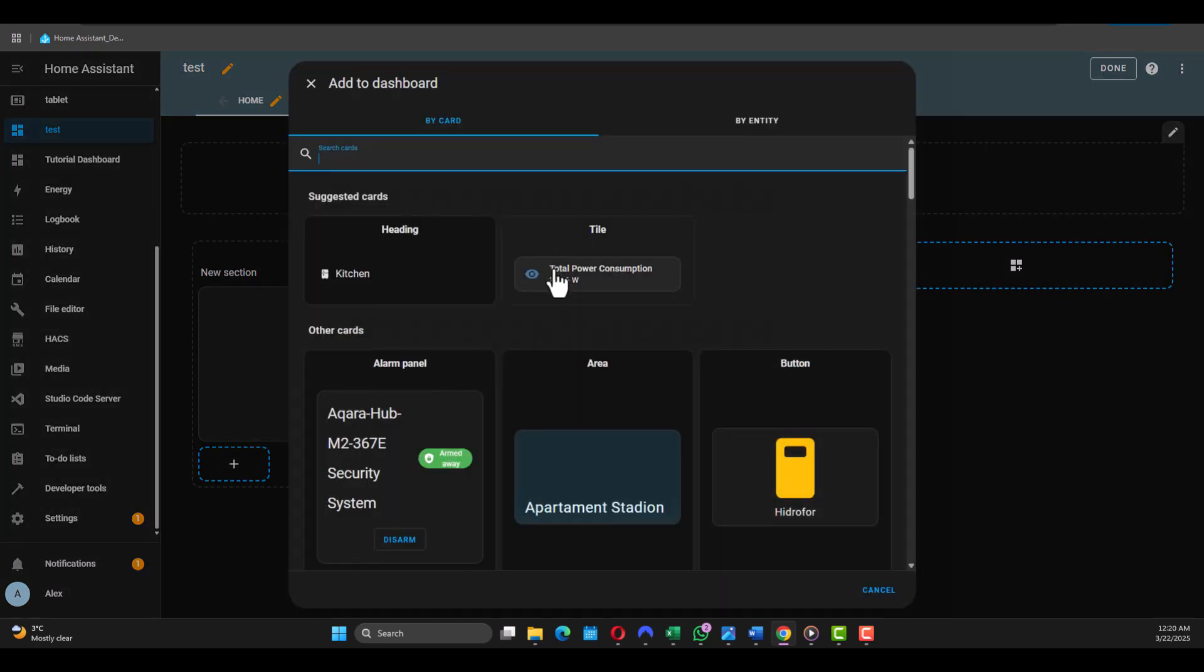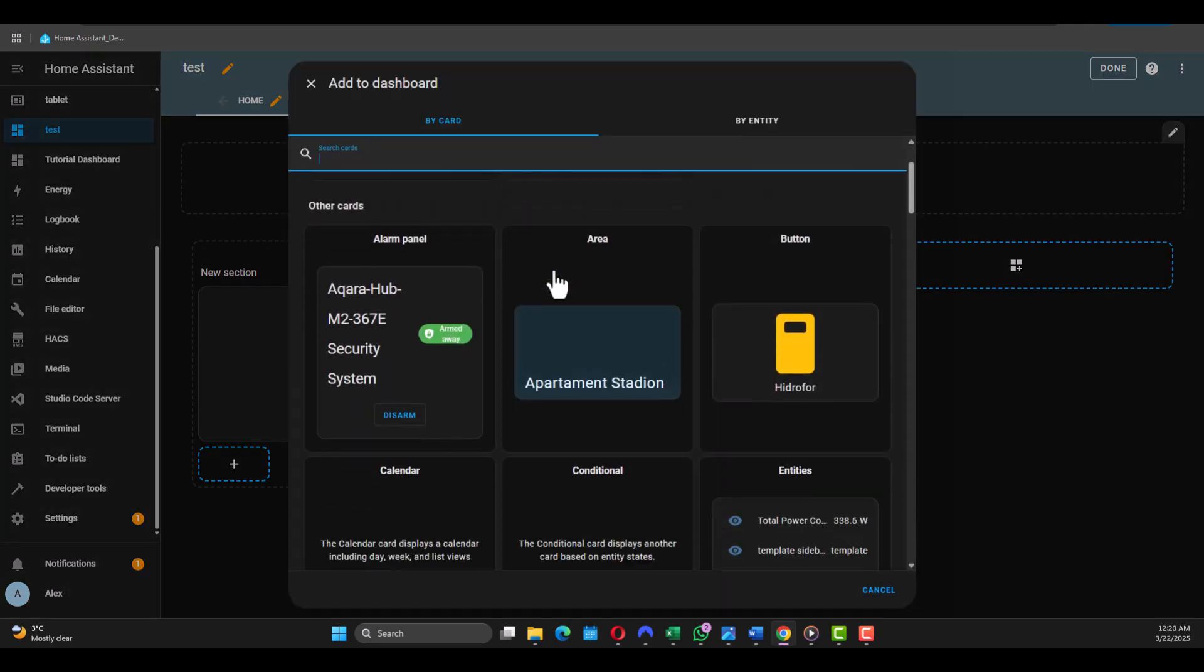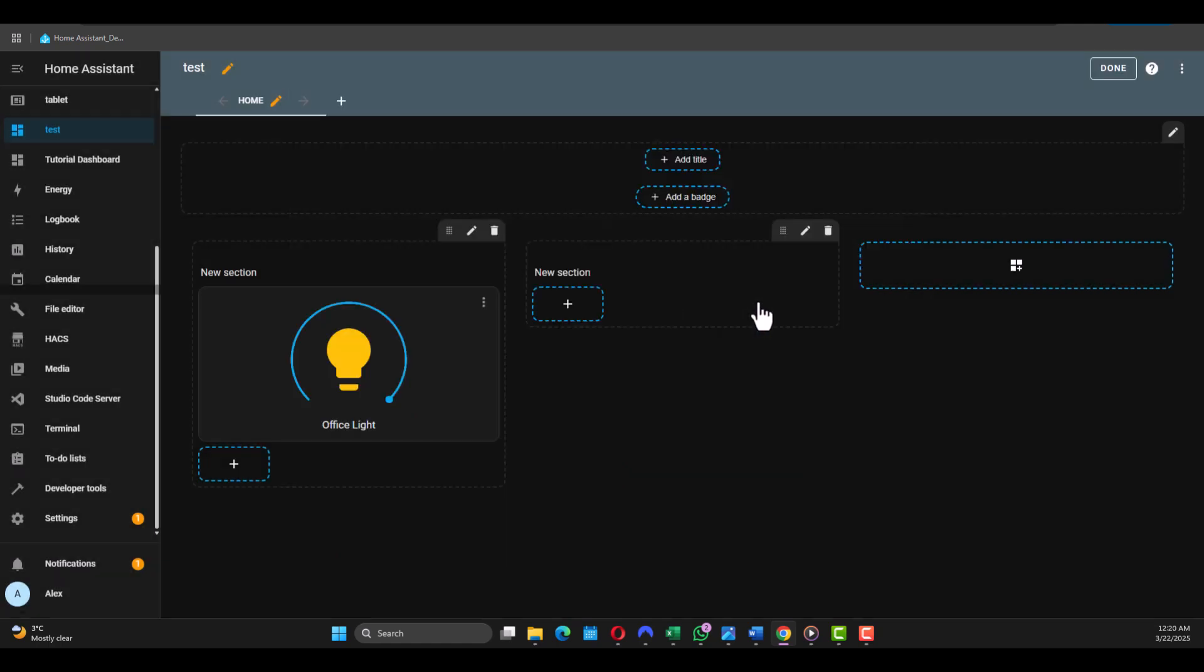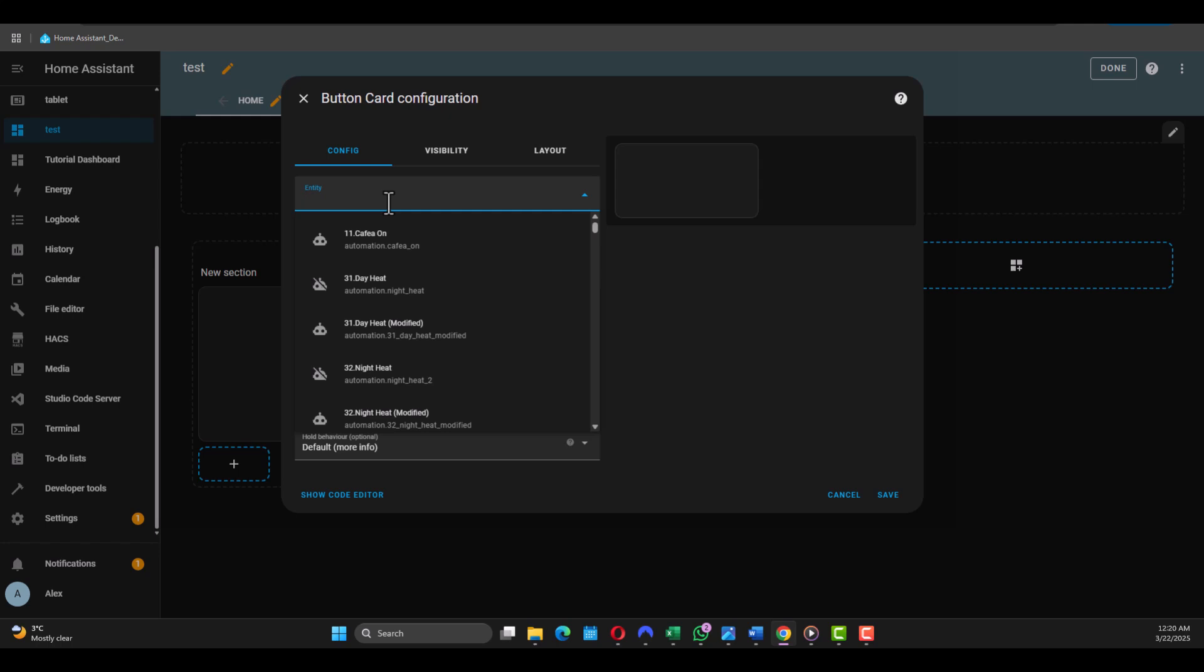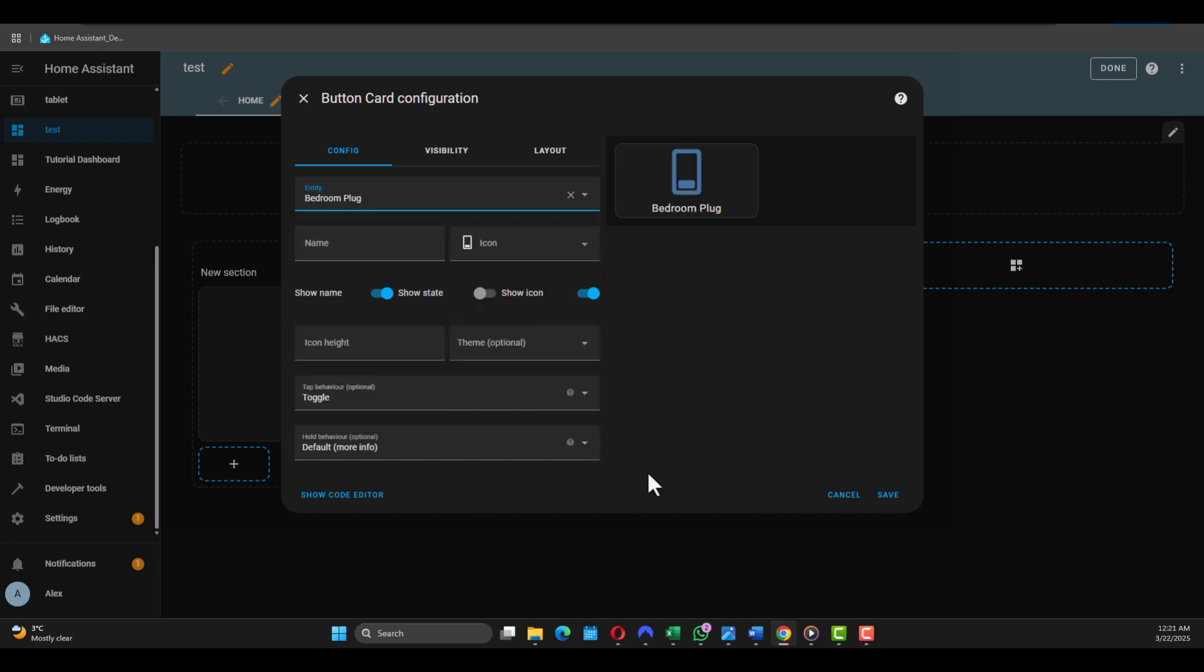And then this pop-up will show up and I'm gonna use a button. Just click on the button. On the same, the Entity, we need to change with the name of the device we integrated earlier. In my case is Bedroom Plug. This is the one, find the Bedroom Plug Switch. This is the one you need.